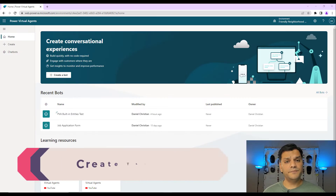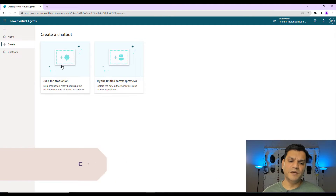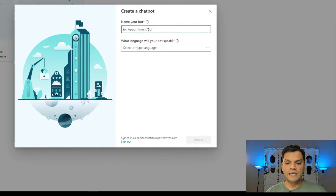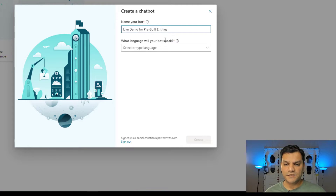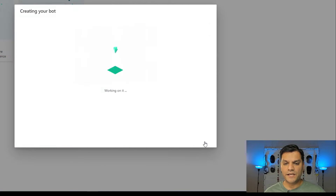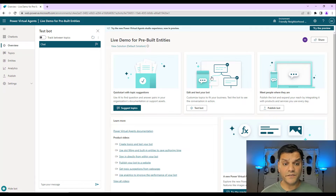So let's get started and we'll really start from the beginning. I'm over here in my Power Virtual Agents. I'll go in and create a new bot. I'm going to build for production. I'll click that over here, and I'm going to call this my live demo for pre-built entities. My language is going to be English. Now I'll click on create. This is going to go and start creating the bot — it does take a few extra minutes, so I'm going to fast forward a little bit. And we are in and the bot is completely built for us.